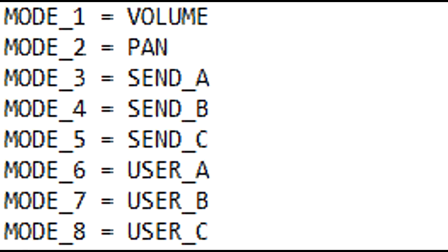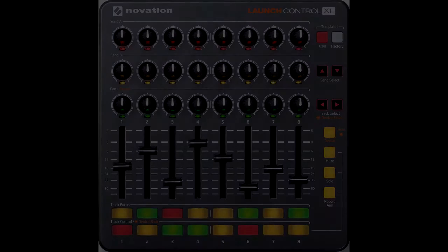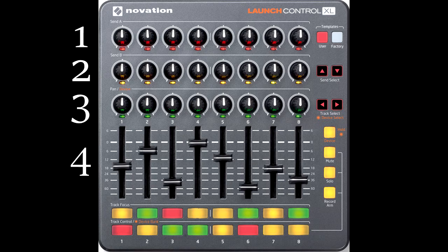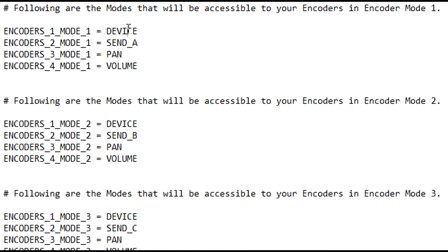Encoder modes work in much the same way. Here we see the default mode setup for Arsenal AP2, which is the Arsenal Powered Control Surface script for the APC20. And just like we saw in the previous example, we can change this to suit our needs. So for the eighth mode, I'll specify Device, which will allow me to control device parameters. Encoder modes are slightly different because some controllers have more than one set of encoders. For example, the Launch Control XL has four sets of encoders. In cases like that, each set of encoders has its own mode settings, and this allows for a great deal of flexibility.